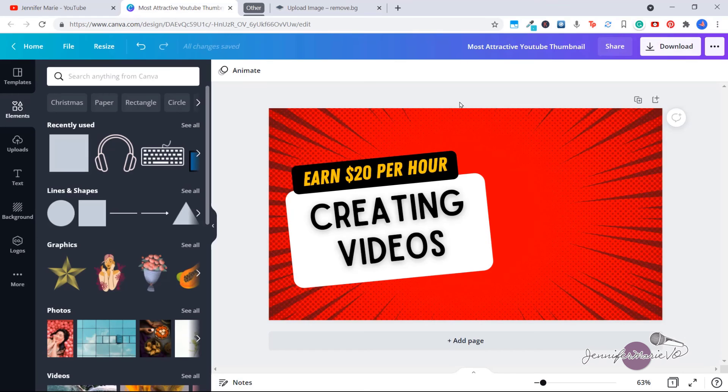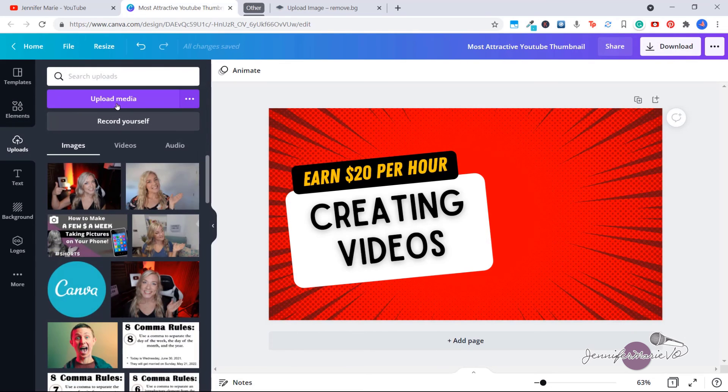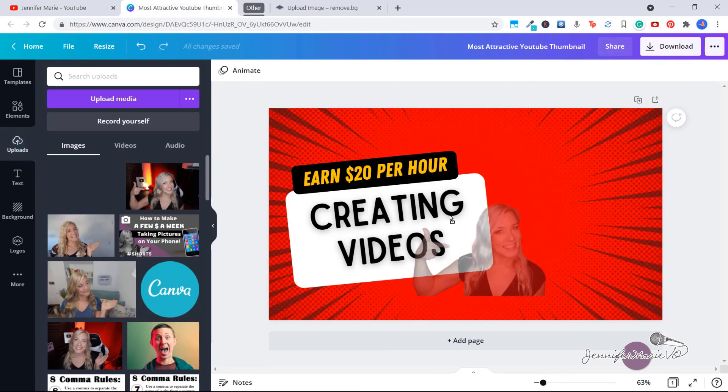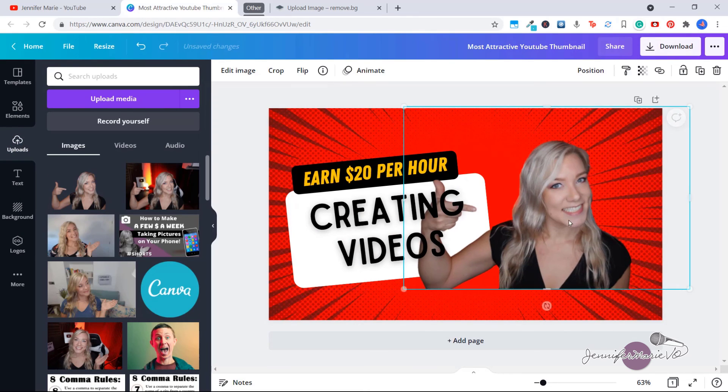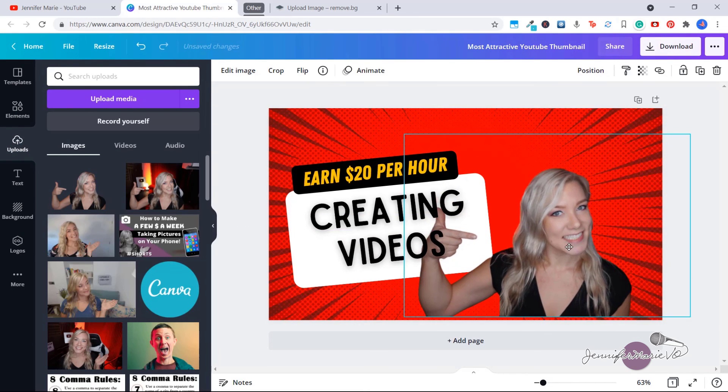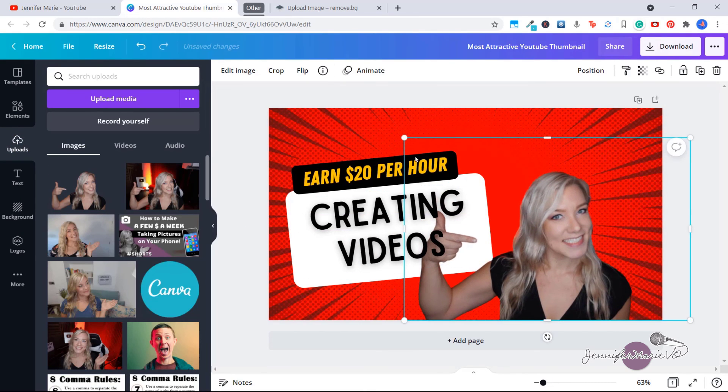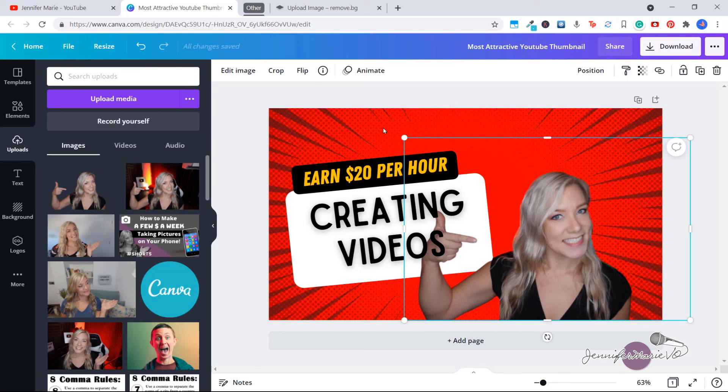So now we can go back to Canva, click on uploads, click upload media, and then just drag this over here. And now we have this thumbnail that we can use in our YouTube videos without having to pay for the premium version of Canva to use the background remover.